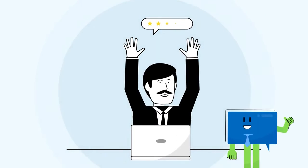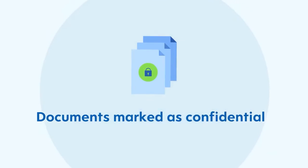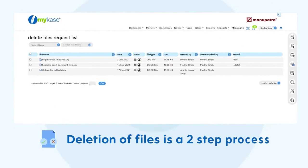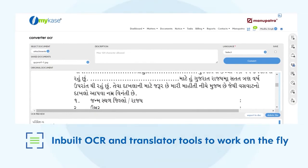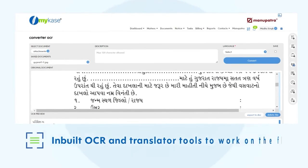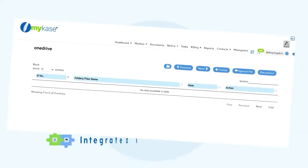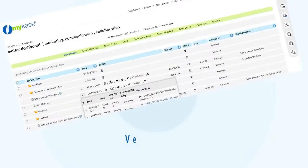The other features of document management: Mark documents as confidential. Deletion of files is a two-step process. Inbuilt OCR and translator tools to work on the fly. Share files securely. Integrated with Dropbox and OneDrive. Version control.